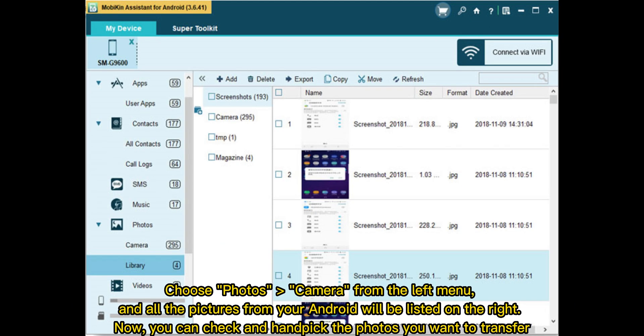Choose Photos Camera from the left menu, and all the pictures from your Android will be listed on the right. Now, you can check and hand pick the photos you want to transfer.